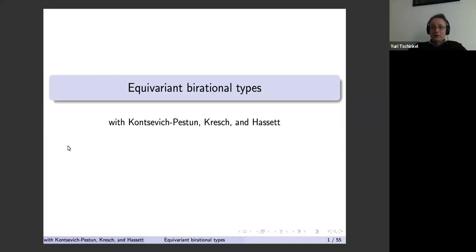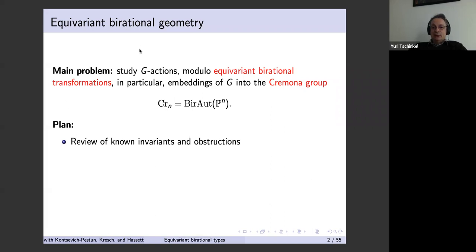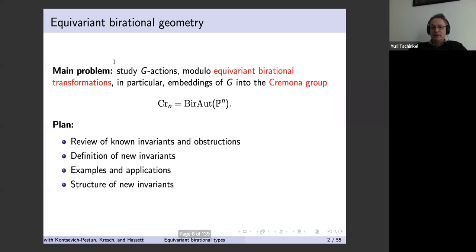Thank you for the introduction and for the invitation. The main problem in equivariant birational geometry is to distinguish actions of finite groups on birational varieties. In particular, we want to understand embeddings of finite groups into the Cremona group. The plan for the talk: I will discuss known invariants and obstructions, define new invariants from joint work with Kontsevich, Pestun, and Andrew Kresch, then discuss examples and applications.